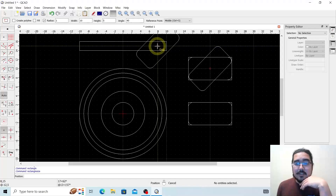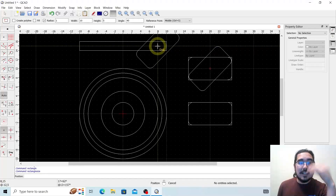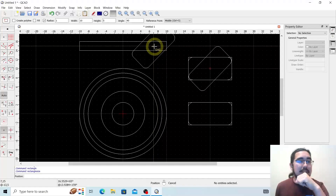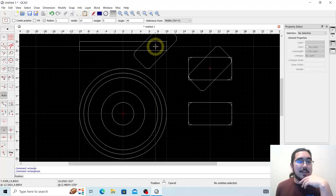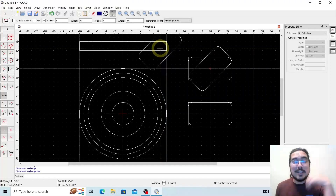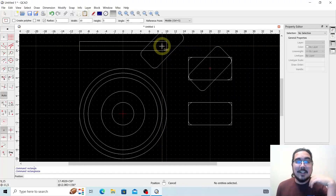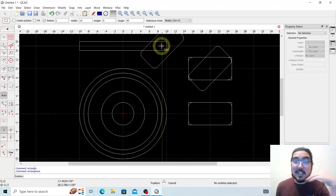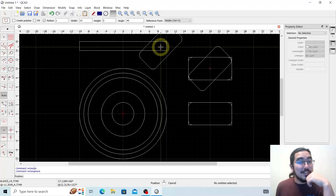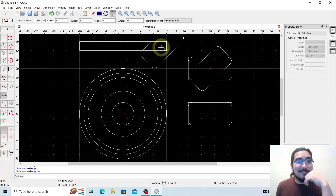That is everything you need to know to get started with basic shapes within QCAD. If you have any requests, there is a link in the bio — please check that out. Until next time, keep messing around, keep playing with the system, keep learning, and we'll see you soon. Thank you.